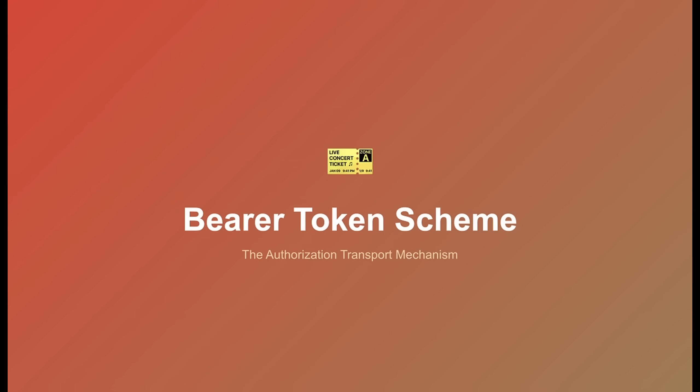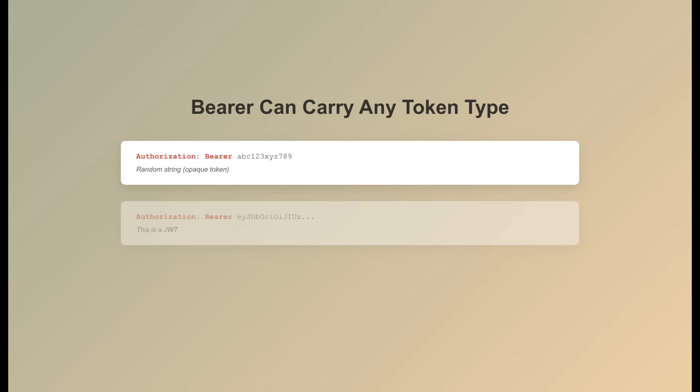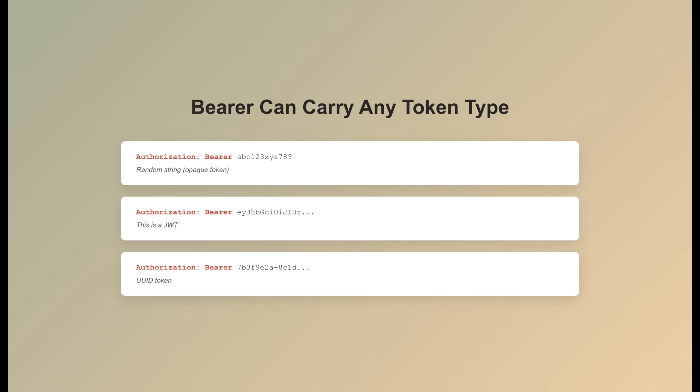Let's talk about bearer tokens, and we need to clear up a common misconception right away. Think of bearer like an envelope. The word bearer on the front tells the post office how to deliver it—give this to whoever holds it. But the envelope itself doesn't tell you what's inside. Could be a letter, a check, or a gift card. That's what the token is, the content. Bearer is the delivery method. The token is the content.